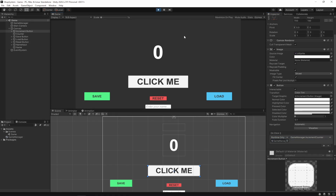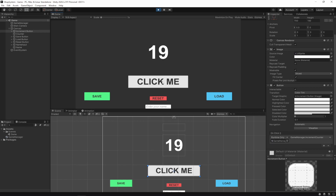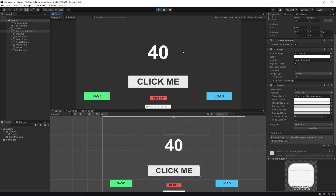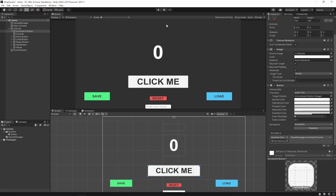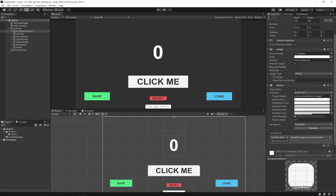Let's test this out and hit play. As you can see it's still set to zero, but if we click you can see it updates to one. If we spam click it'll update just as fast as we click — now we have 40. But if we stop our game and hit play again, it's back to zero, so we need to save that.